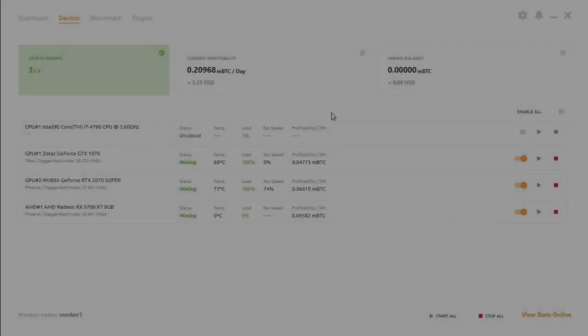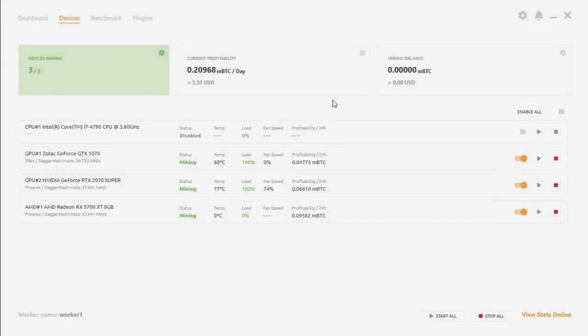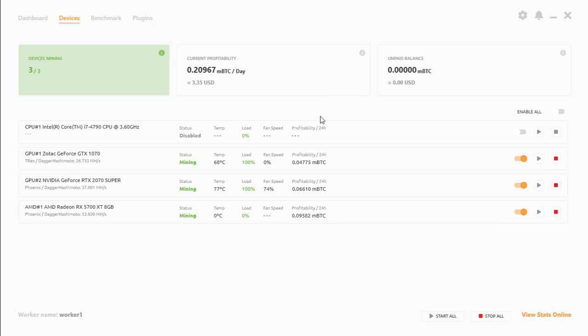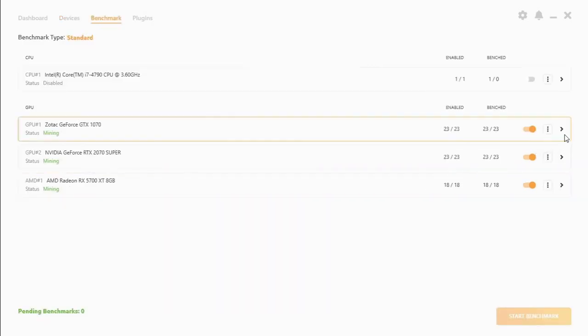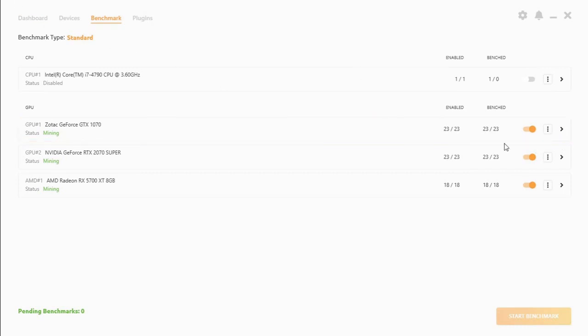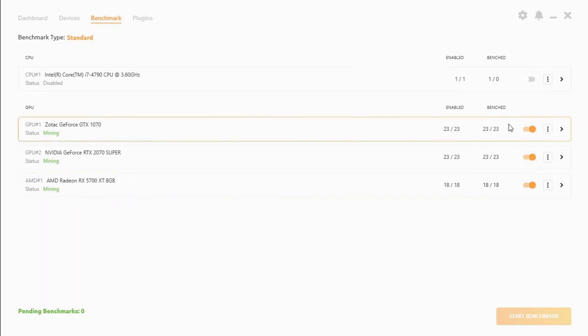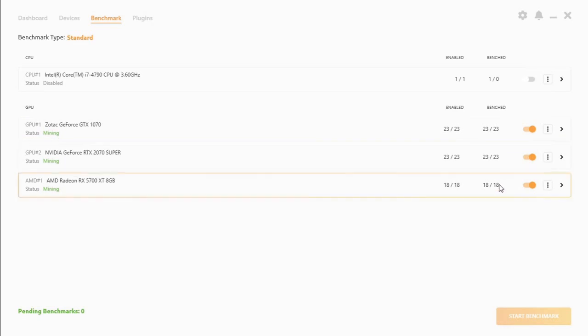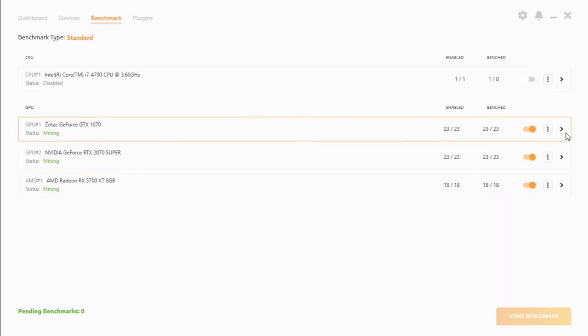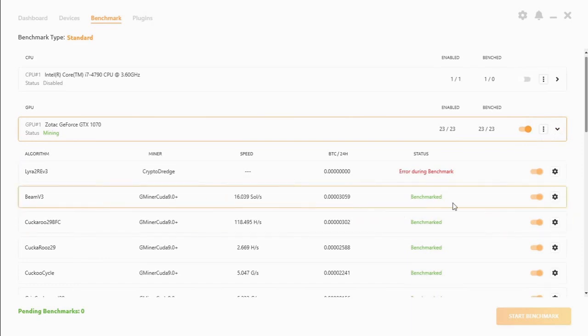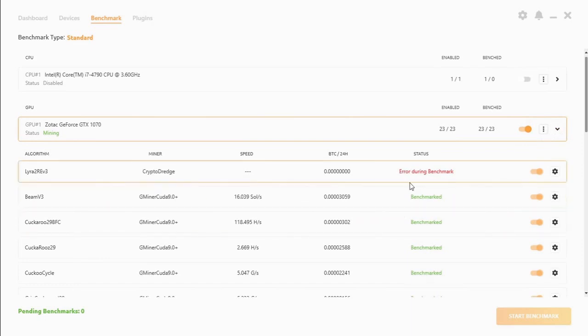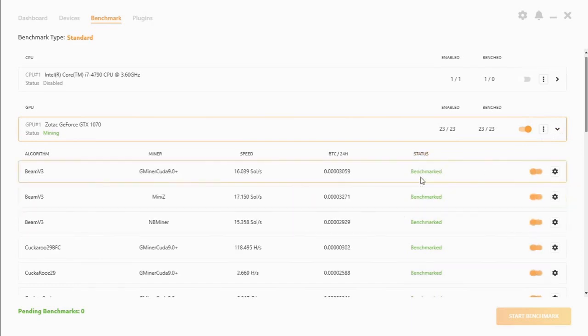Welcome back everyone. Now that our graphics cards have completed the benchmarks, as you can see under the benchmarks what is enabled, what has been benchmarked. If you click on the arrow to the right some of them will not complete which is fine.